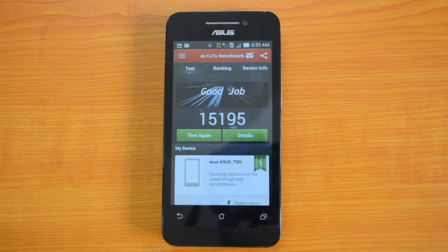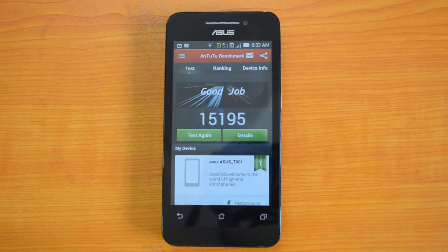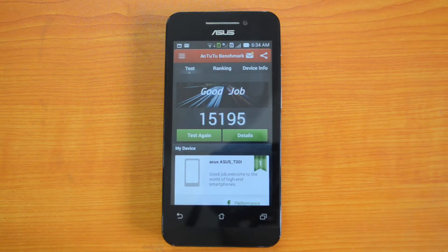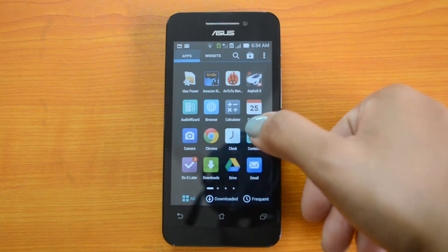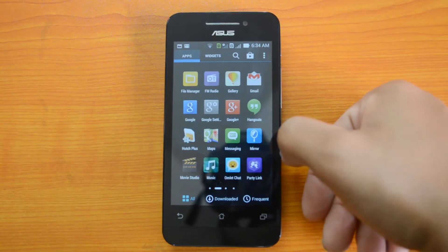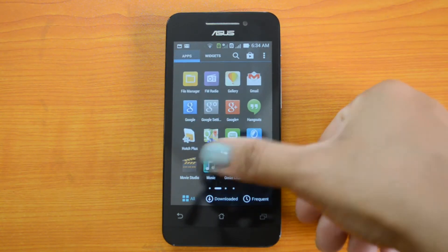The Zen UI of the Asus Zenfone 4 is also pretty decent with spontaneous response and is very good at performance. So with this value we can expect very good performance from the Asus Zenfone 4. Next, we will be doing the Quadrant benchmark test.